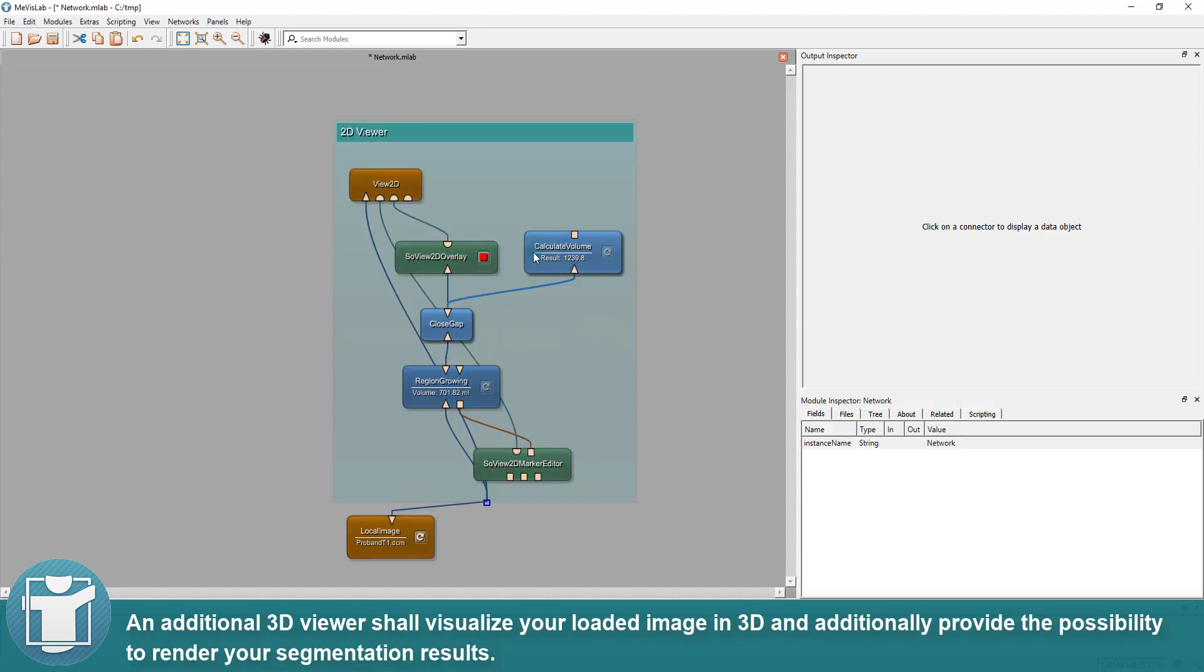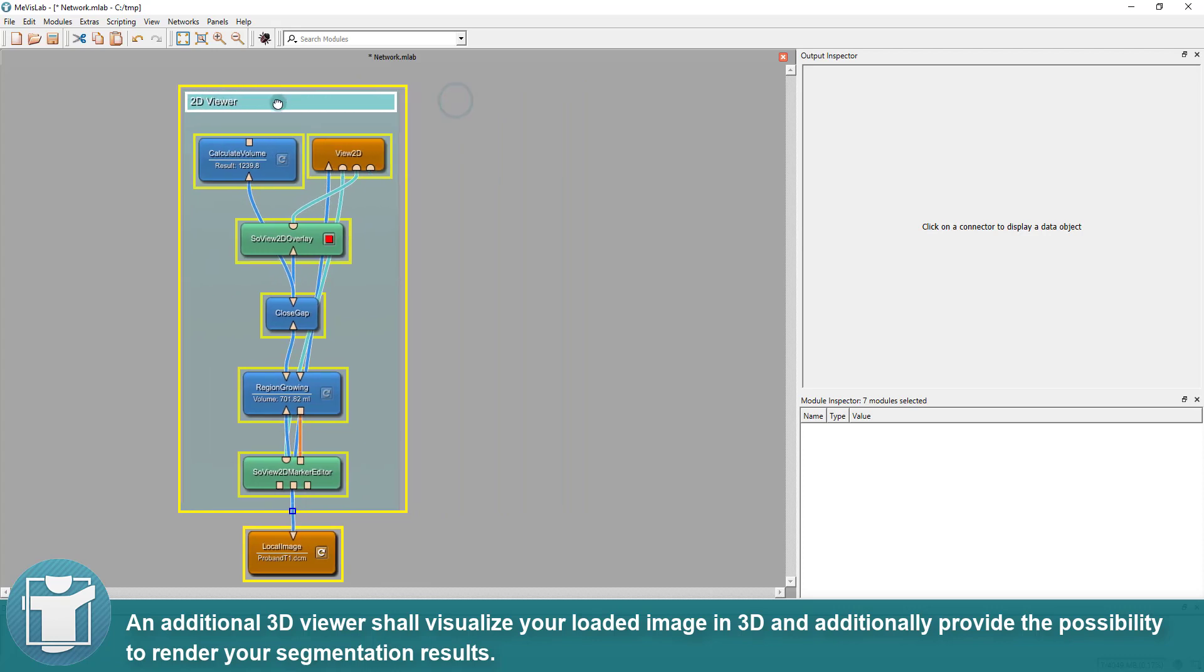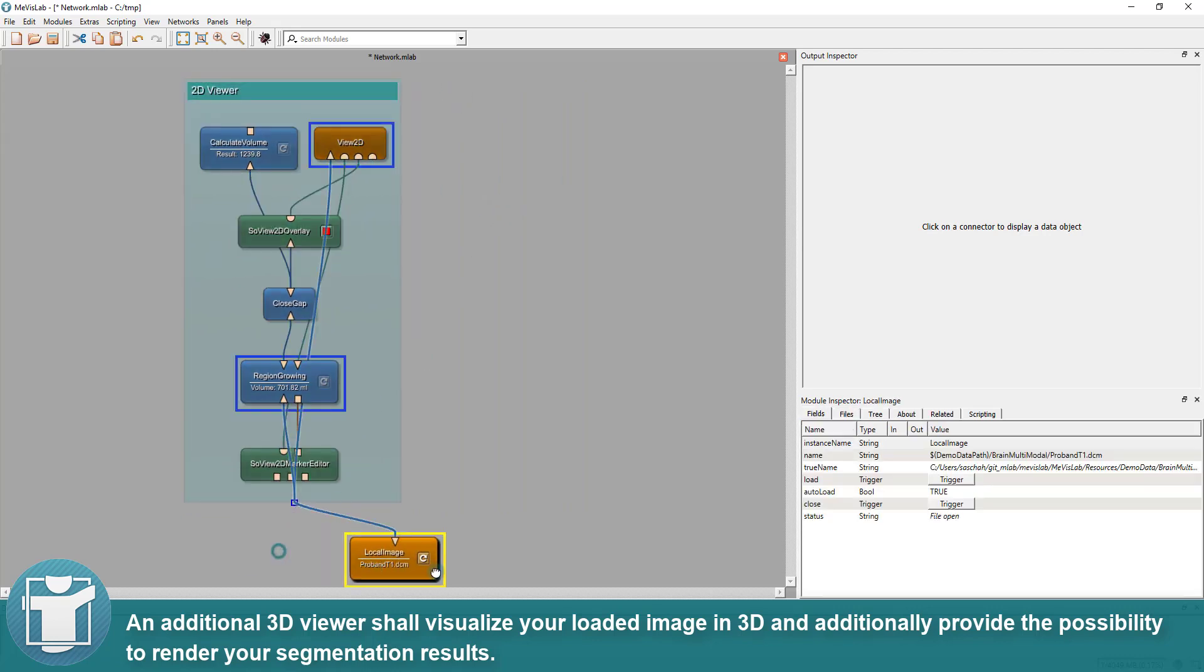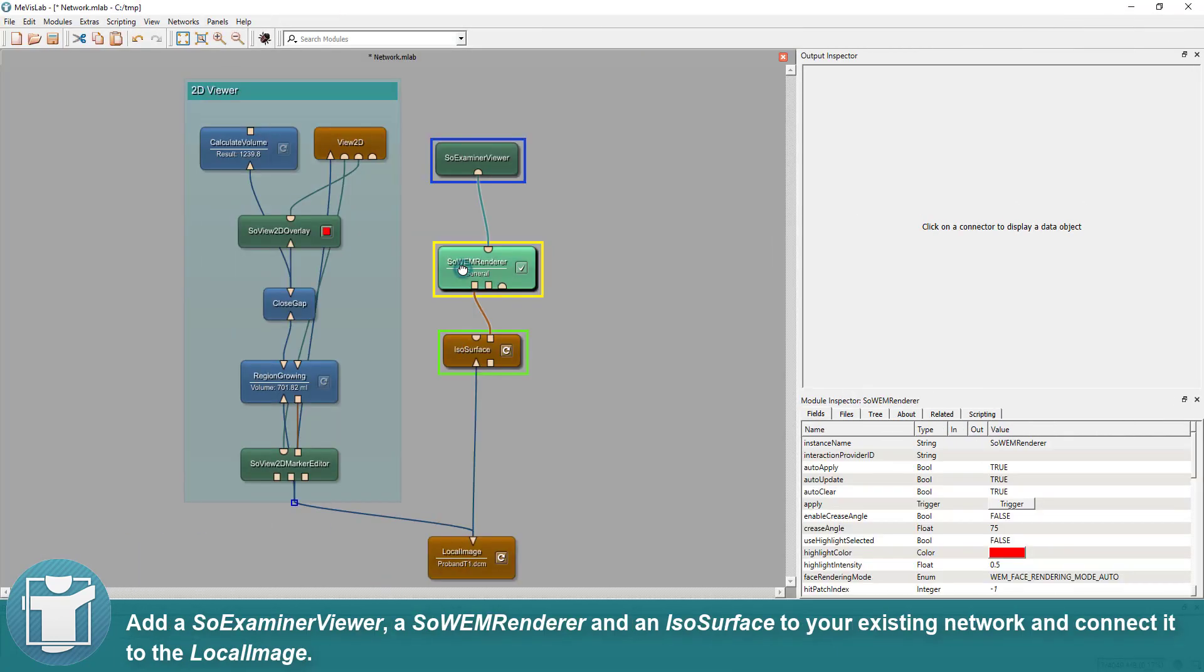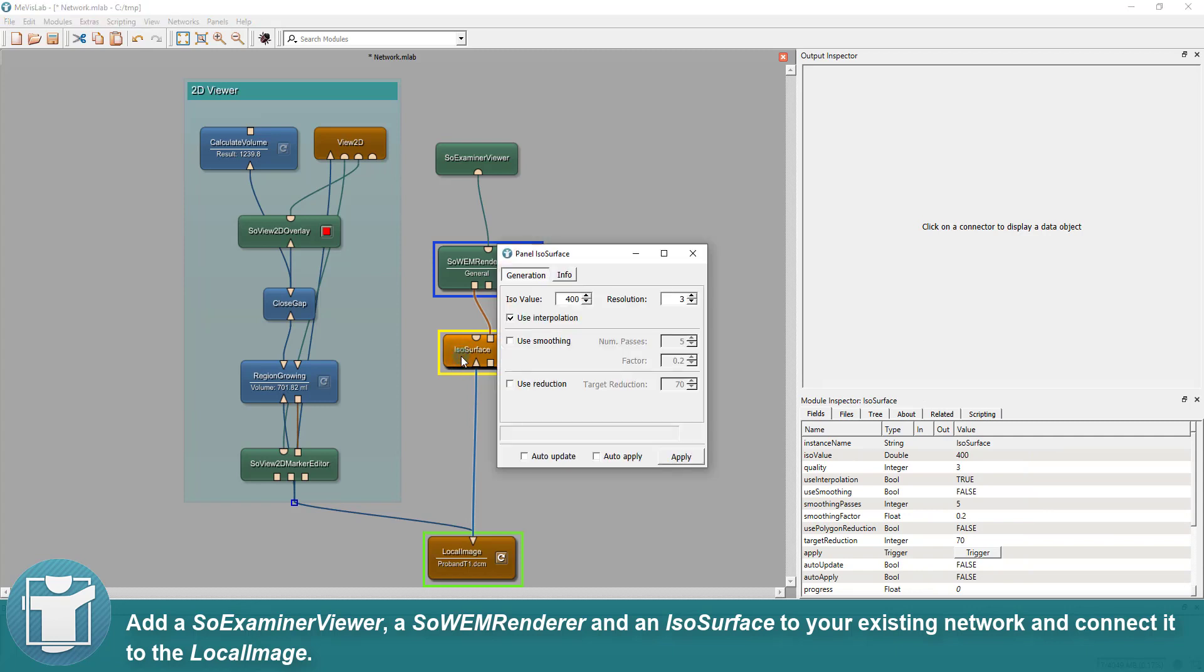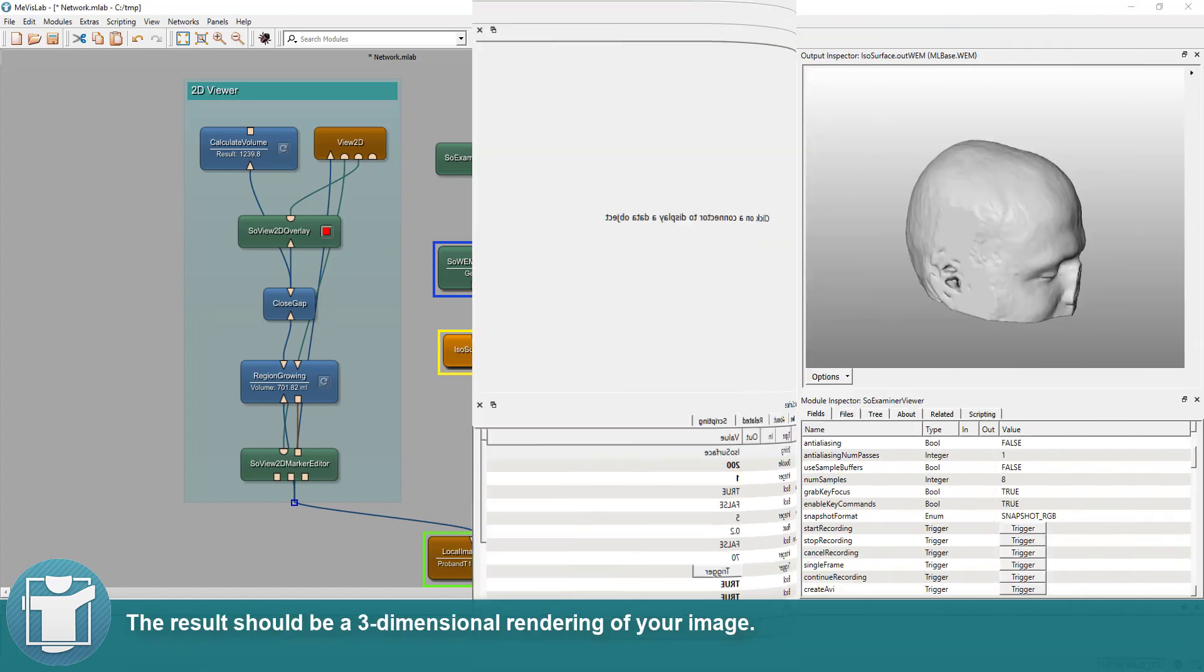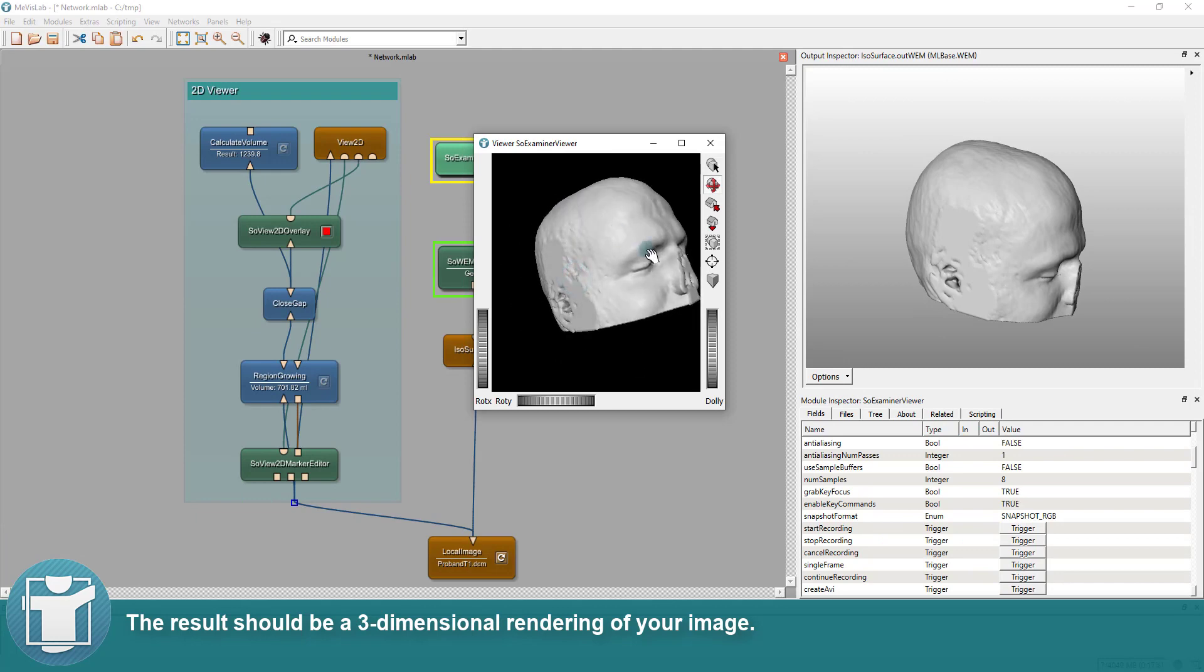An additional 3D viewer shall visualize your loaded image in 3D and additionally provide the possibility to render your segmentation results. Add ISO examiner viewer, ISO WEM renderer and an ISO surface to your existing network and connect it to the local image. Configure the ISO surface to use an ISO value of 200, a resolution of 1 and check auto-update and auto-apply. The result should be a three-dimensional rendering of your image.